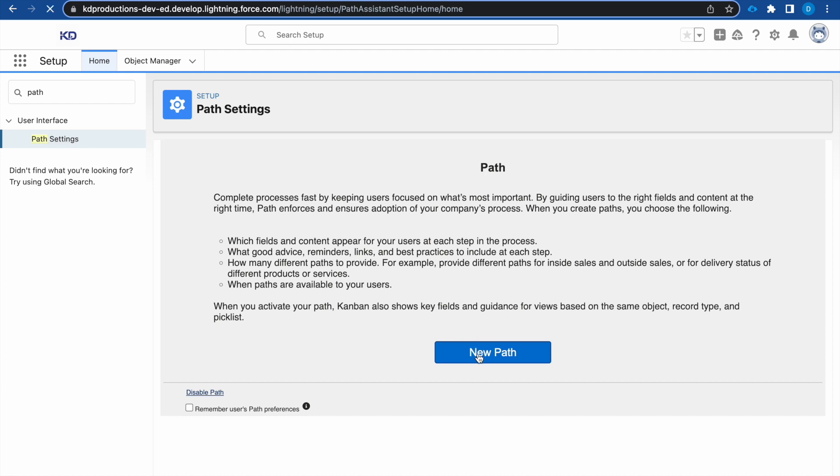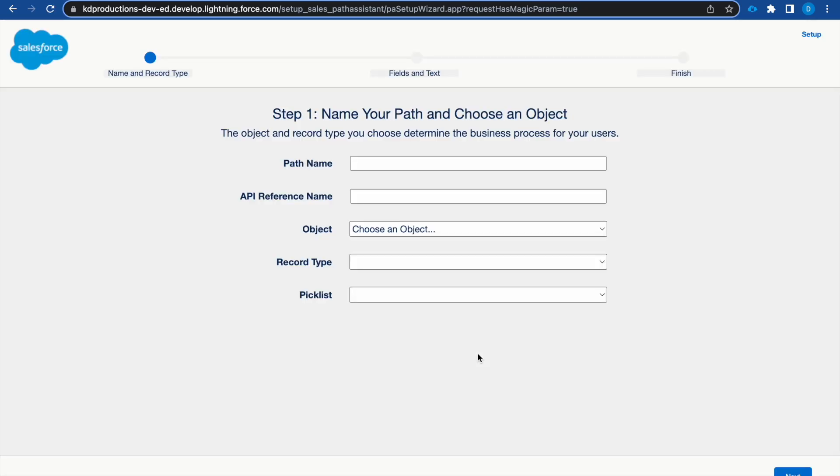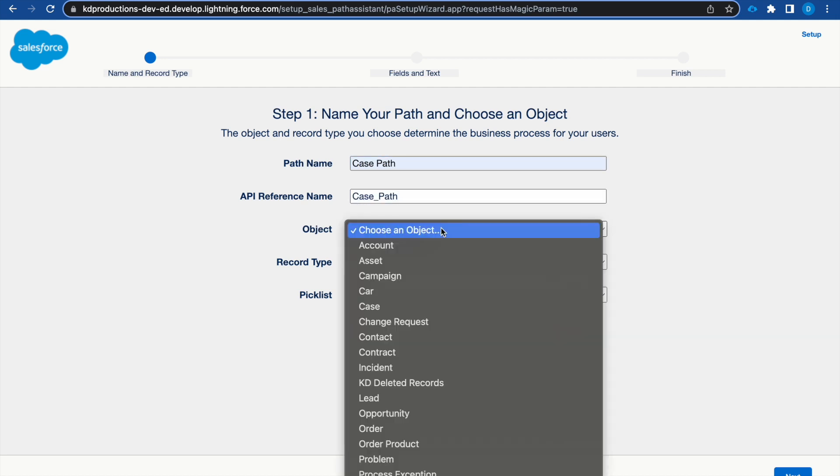I'm going to click on new path. This will be the path setup, so I'm going to call this the case path. And for the object we will use case.